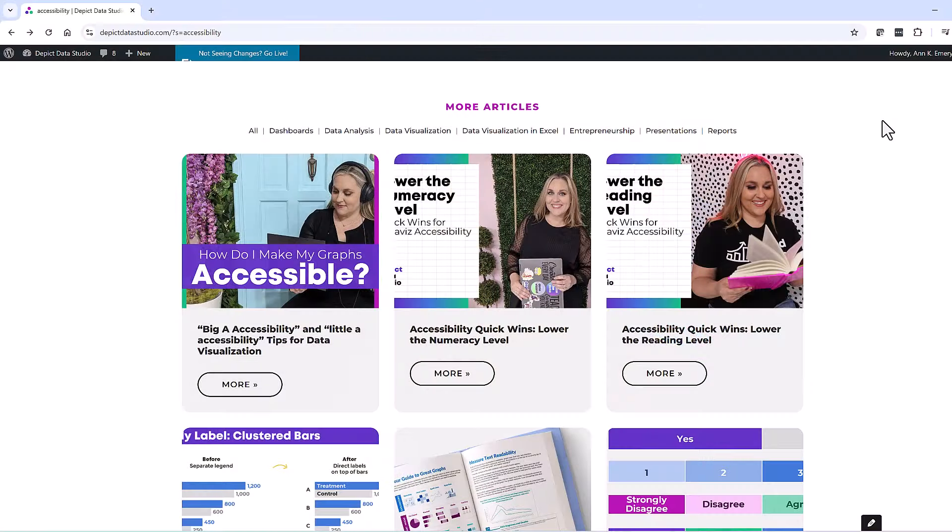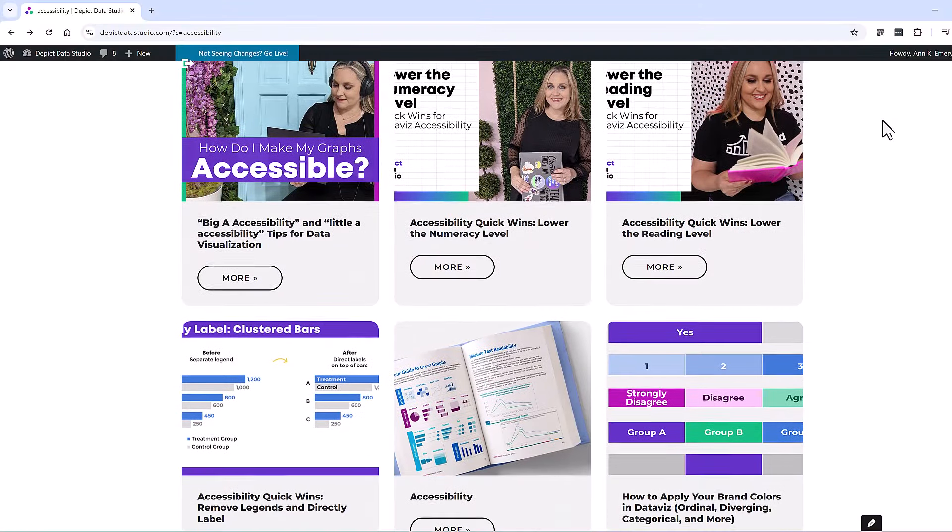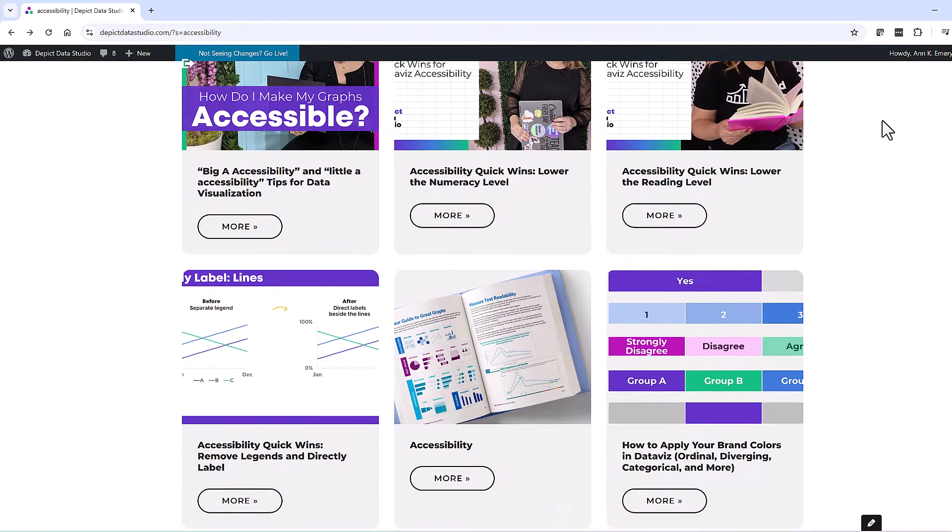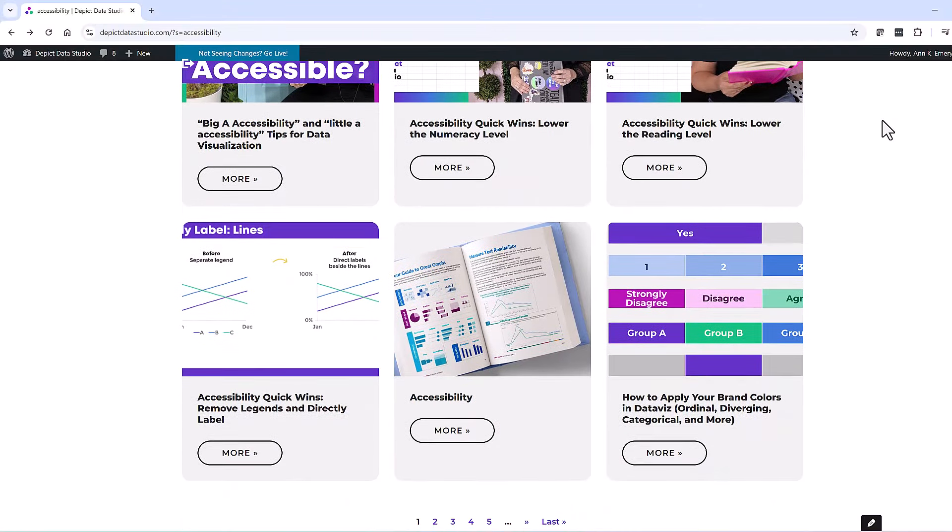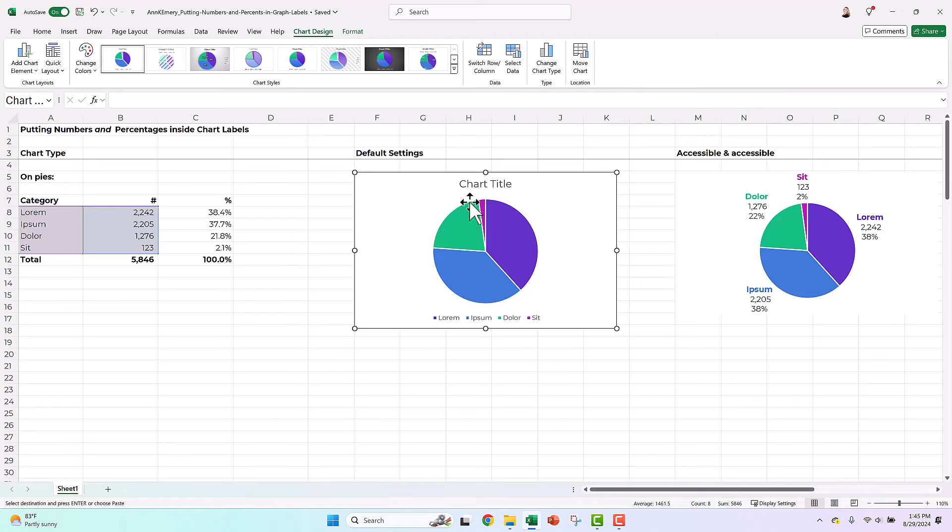If you have questions about big A accessibility or little a accessibility, just comment below the video, and I will certainly point you in the right direction. I have hundreds of blog posts and YouTube videos and conference presentations all about accessibility in data viz. This video is just about the labels, so I'm going to try to hold back from talking too much about the formatting and just show you the number percentage combo here.